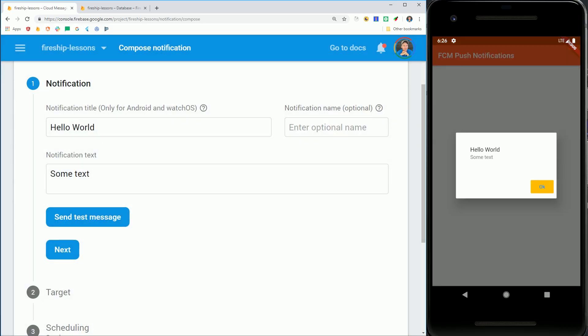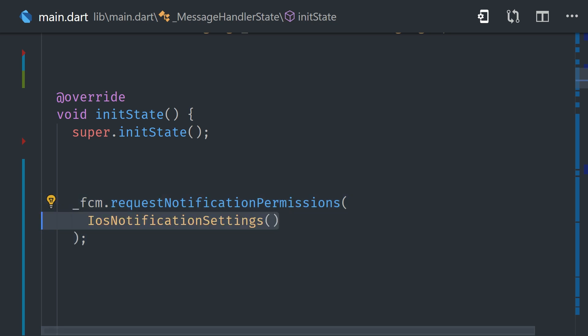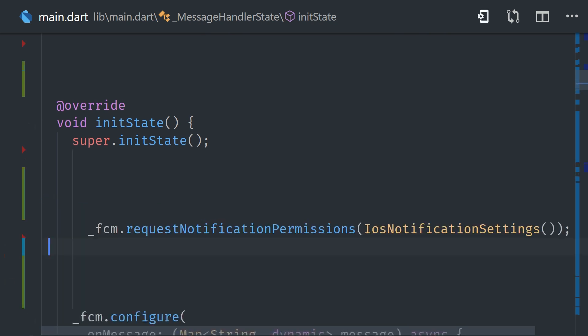At this point, we actually have everything in place we need to start receiving notifications on the device, as long as that device is Android. On iOS, you need to explicitly request permission from the user. And that's actually really easy to do. We simply call FCM request notification permission, and then pass in the iOS notification settings. Now if we go to the Firebase console, and send a notification to a segment, it should be received by this device.